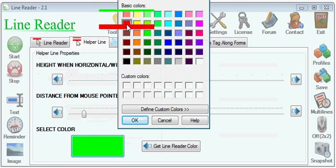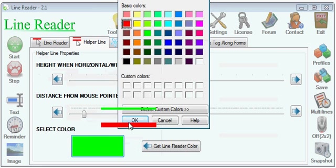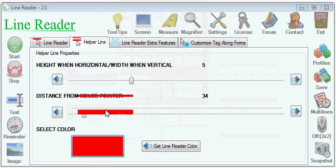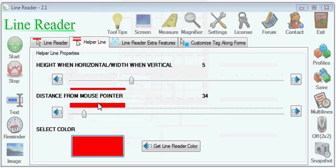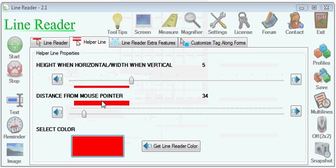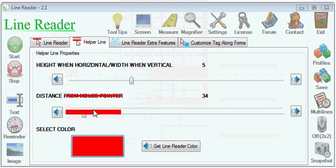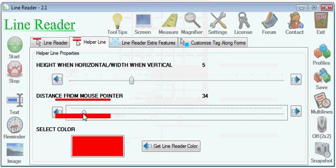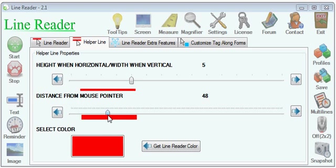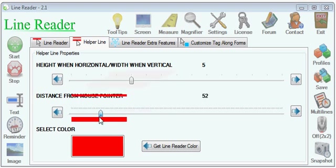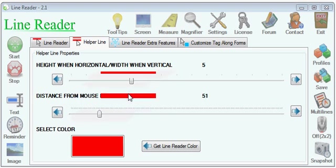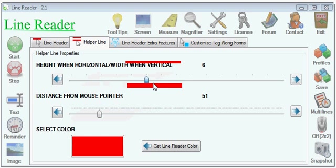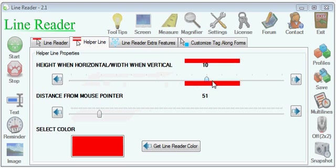Let's change the color first. We'll make it red just like the bottom line. Then you can set the distance from the line here, and you can also set how big the helper line is.